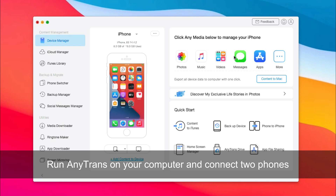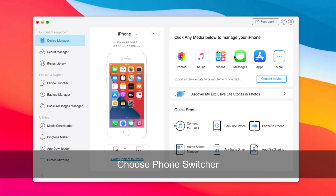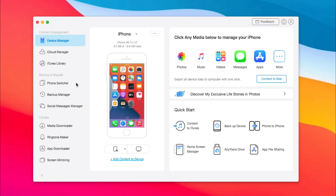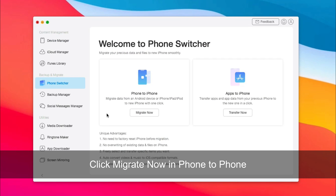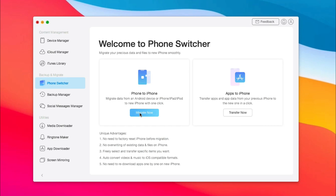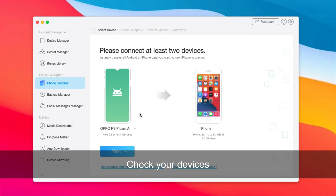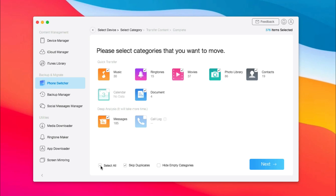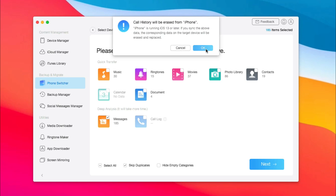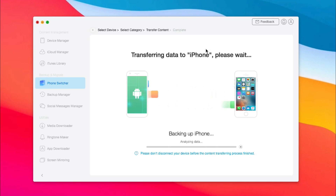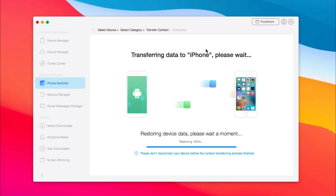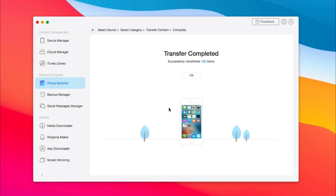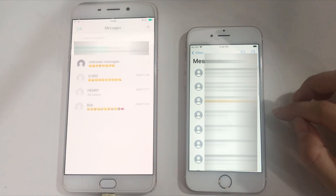Run PhoneTrans on your computer and connect your two phones via USB cable. Choose Phone Switcher. Click Migrate now in the Phone to Phone option. Check your source and target device. Select Messages and click Next. When it is done, check these messages on your iPhone.